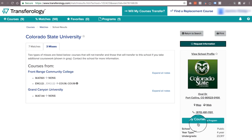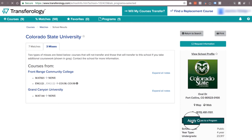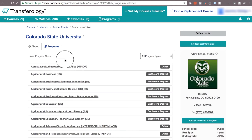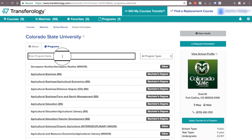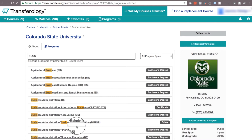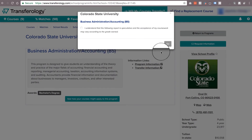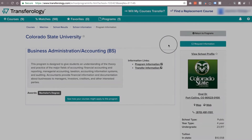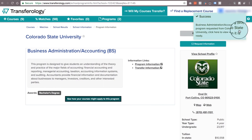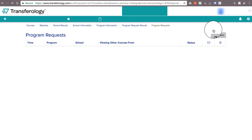Something else you can do is apply your courses to a program. Go ahead and click on that box and it'll take you to this page. From here you'll want to put in any program that you're interested in — you can even see any concentration, so it's pretty thorough. Once you've selected that program, go down here where it says you'll see how your courses might apply to this program, and select that. It'll ask you a couple of questions — go ahead and complete those. Once you've done that, you'll see a green box in the corner that says success, and if you click on that, that's what will take you to your program.